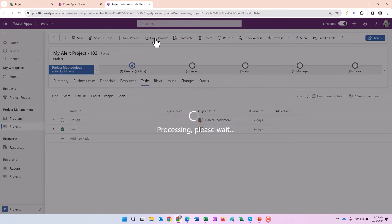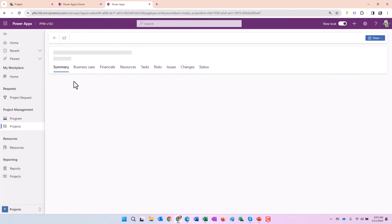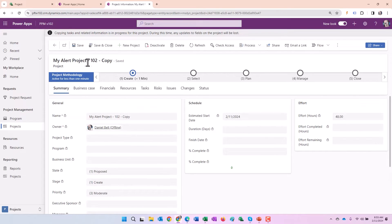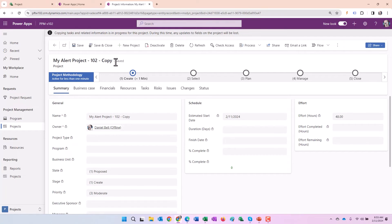And it takes a little bit longer because we're actually copying quite a bit more data here. We're copying all the data in the data verse. That's part of these different tabs. And then again, you can see we have my alert project 102 dash copy. So the project has been copied here.